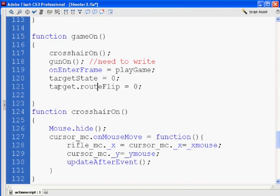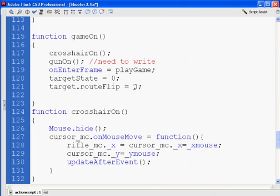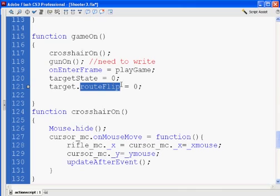And the way I'm going to be using it is as a Boolean. So zero will be false, and one would be true. So zero will account for false, and one will account for true. The way I'm using it is Boolean, but in this case, routeFlip becomes a property of target.